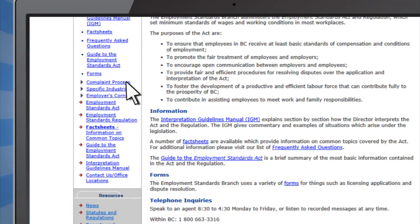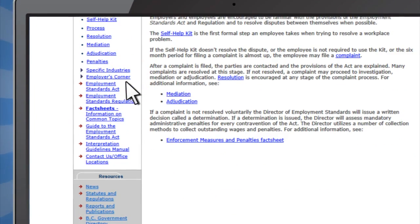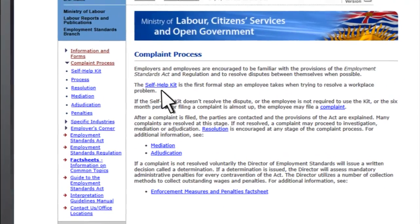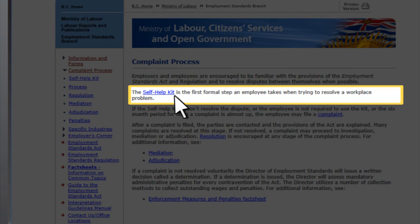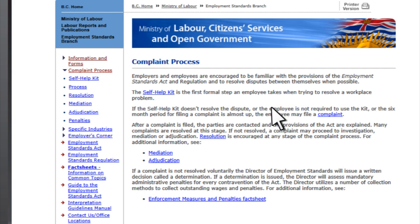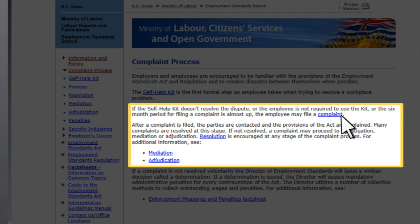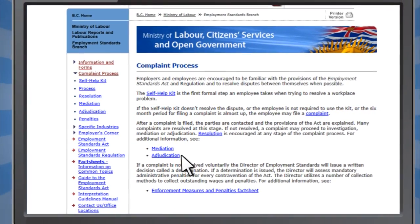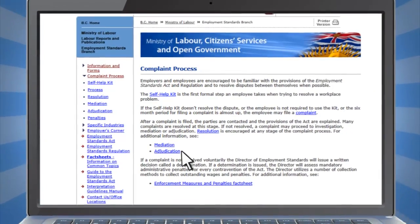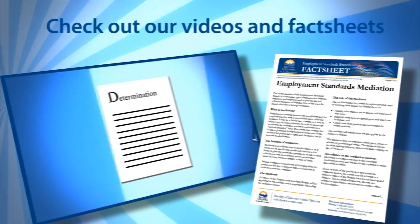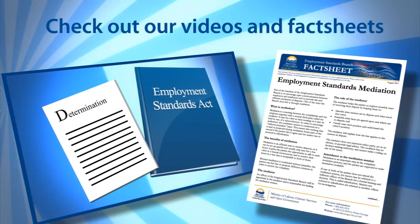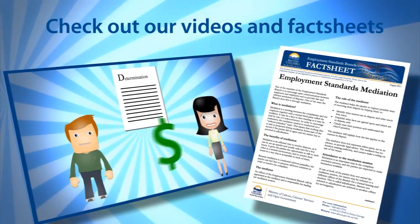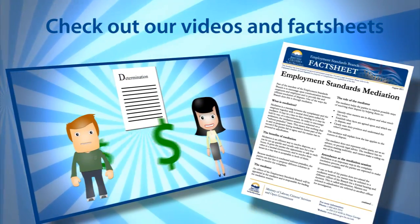In the Complaint Process section, you can find information on how to resolve an issue with an employer using the Self Help Kit. The Self Help Kit is usually required before a complaint can be filed. The Complaint Process section also shows how to file a complaint, and provides details about mediation and adjudication, two of the dispute resolution methods we offer to employees and employers. For more information on the complaint resolution process, as well as mediation and adjudication, please view our video section or our fact sheets.